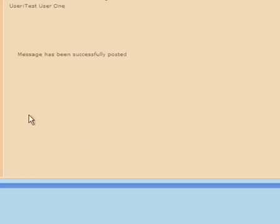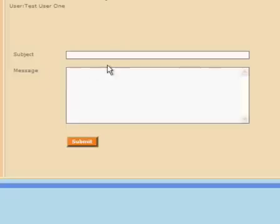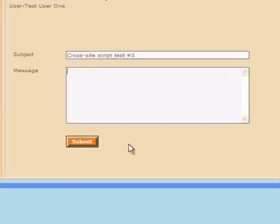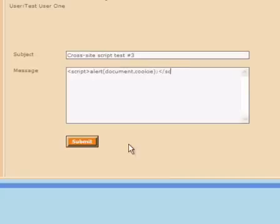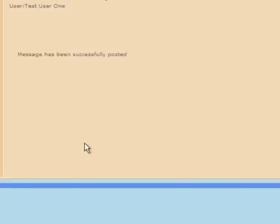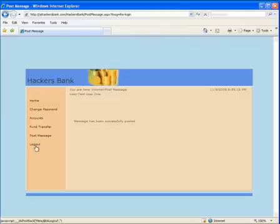So we started to get the idea that there's no input validation on this application. Let's try one last one. Okay, this one, we're going to pop up a dialog box that has our cookie variable in it. Now we're starting to get into where this becomes a malicious activity. Once again, it was submitted without any trouble.